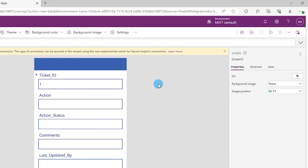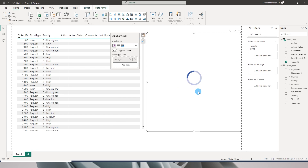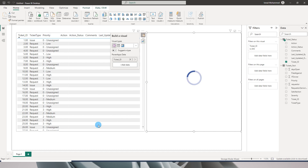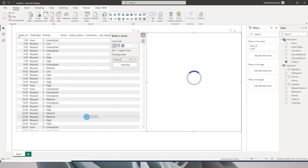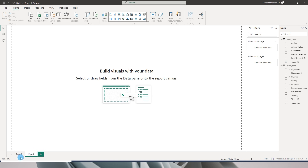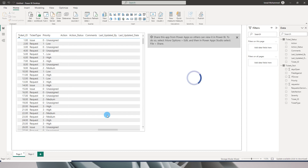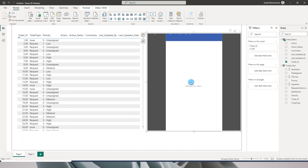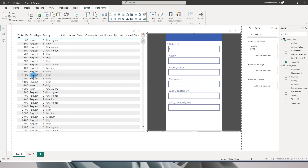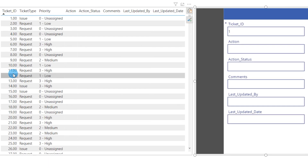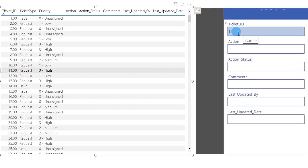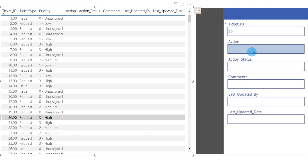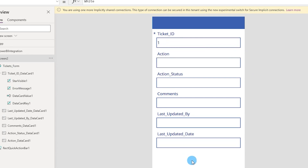Now that the app is published, let's head back to Power BI. The app is refreshing. If it doesn't refresh, navigate to a different page and come back — the app will reload. Once loaded, if I click on ticket ID 11, you'll see the form filters to ticket 11, and I can update action status, comments, etc.